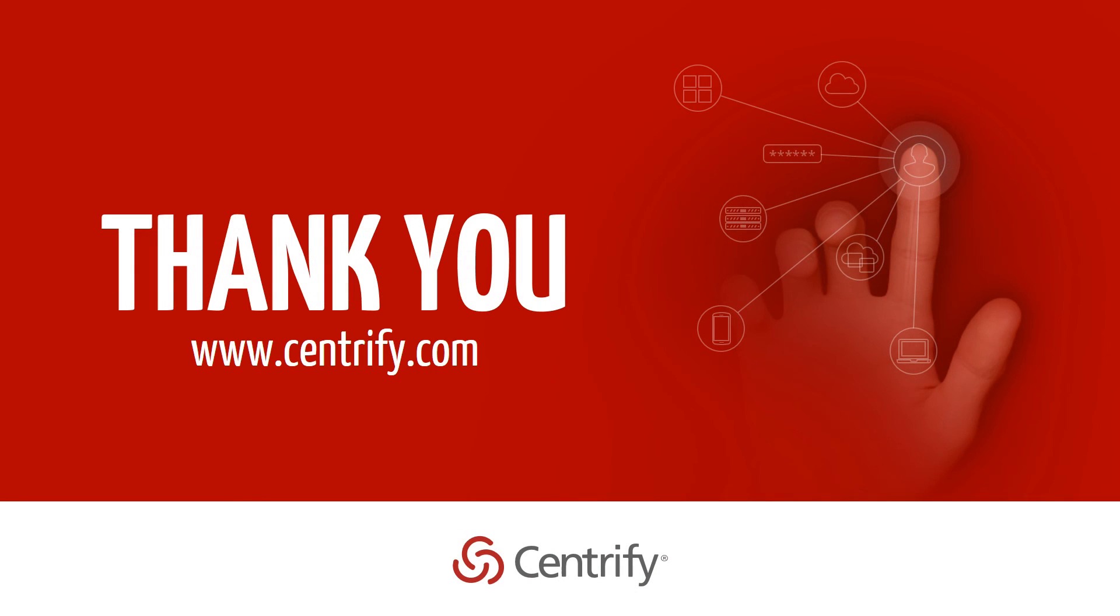For additional information, product registration and support, please visit us at www.centrify.com.